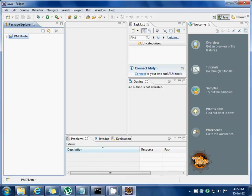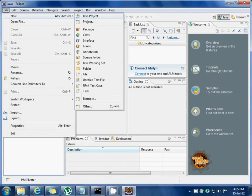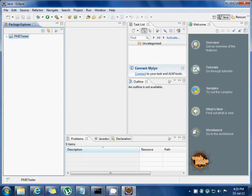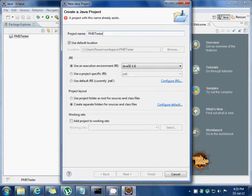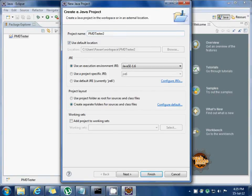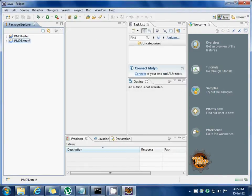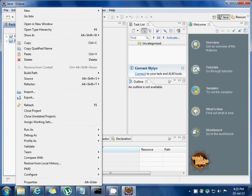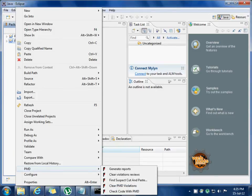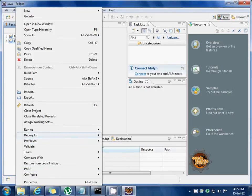I have created one Java project. Once the project is created, you can check whether the PMD is installed properly or not. To do so, you can right-click and navigate to the PMD option. If you see these following options, it means that the PMD plugin is installed successfully.